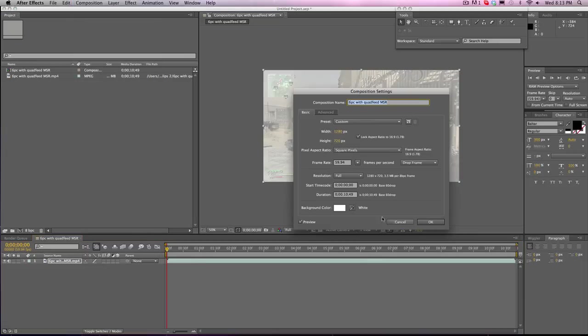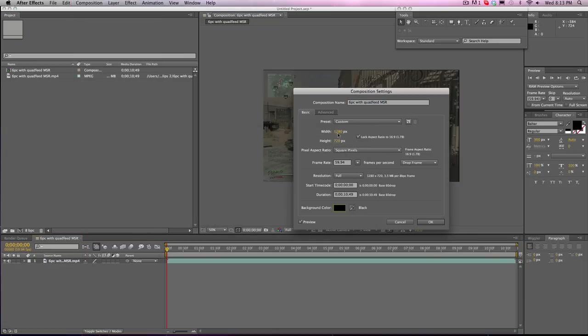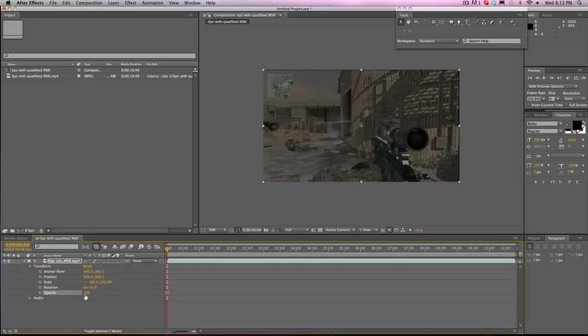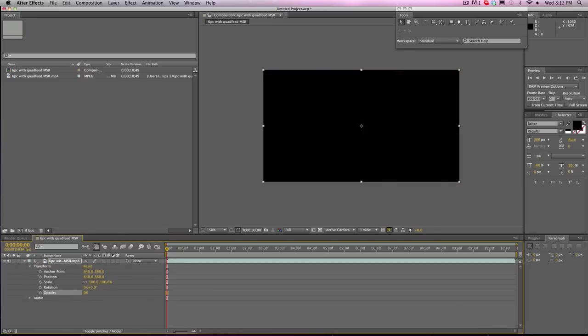Composition. Composition settings. Background color. I'm going to make that black. So as you see here it is bringing down the opacity. The brightness.